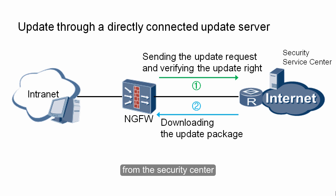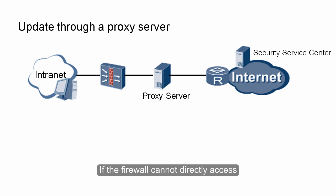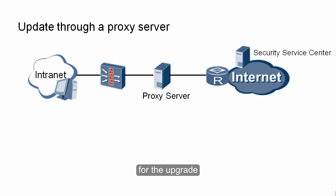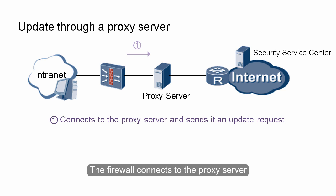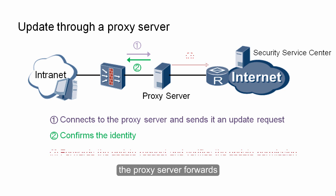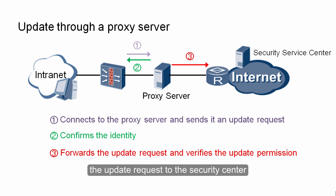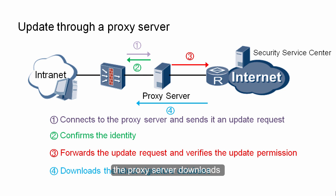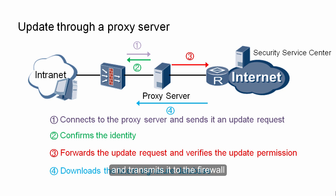If the firewall cannot directly access the security center over the internet, we can use a proxy server to connect to the security center for the upgrade. The figure shows the scenario. The firewall connects to the proxy server and sends it an update request. After confirming the firewall identity, the proxy server forwards the update request to the security center. After the security center verifies the update permission, the proxy server downloads the latest signature database from the security center and transmits it to the firewall.